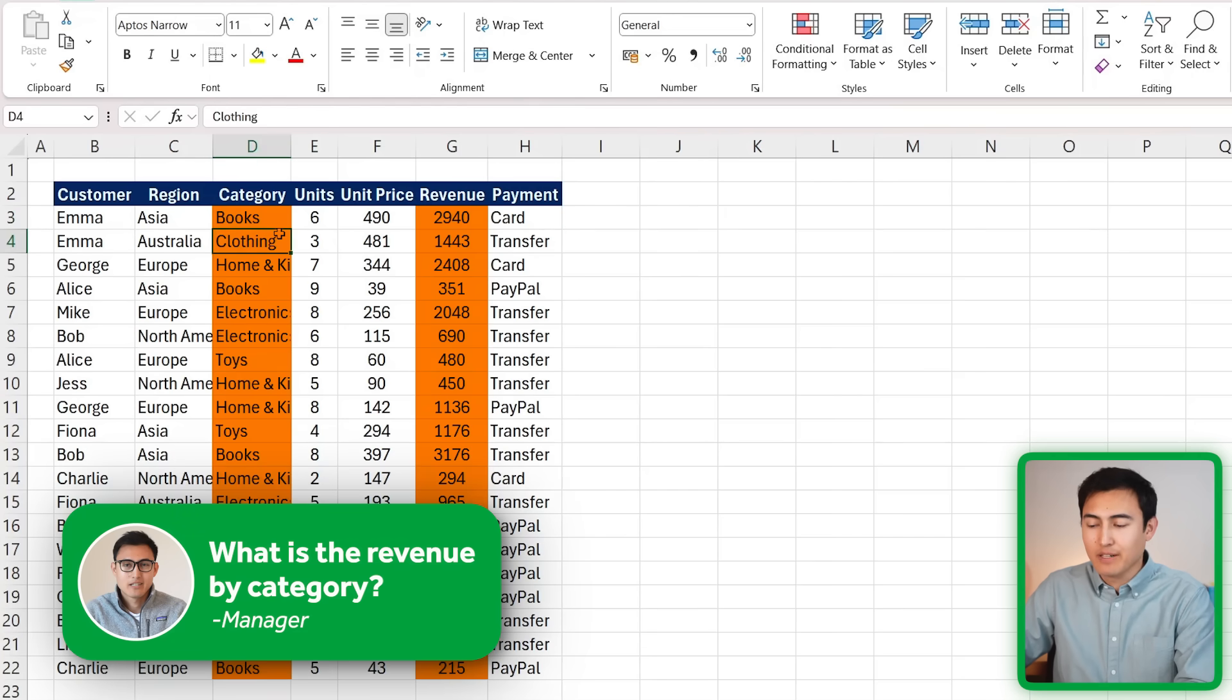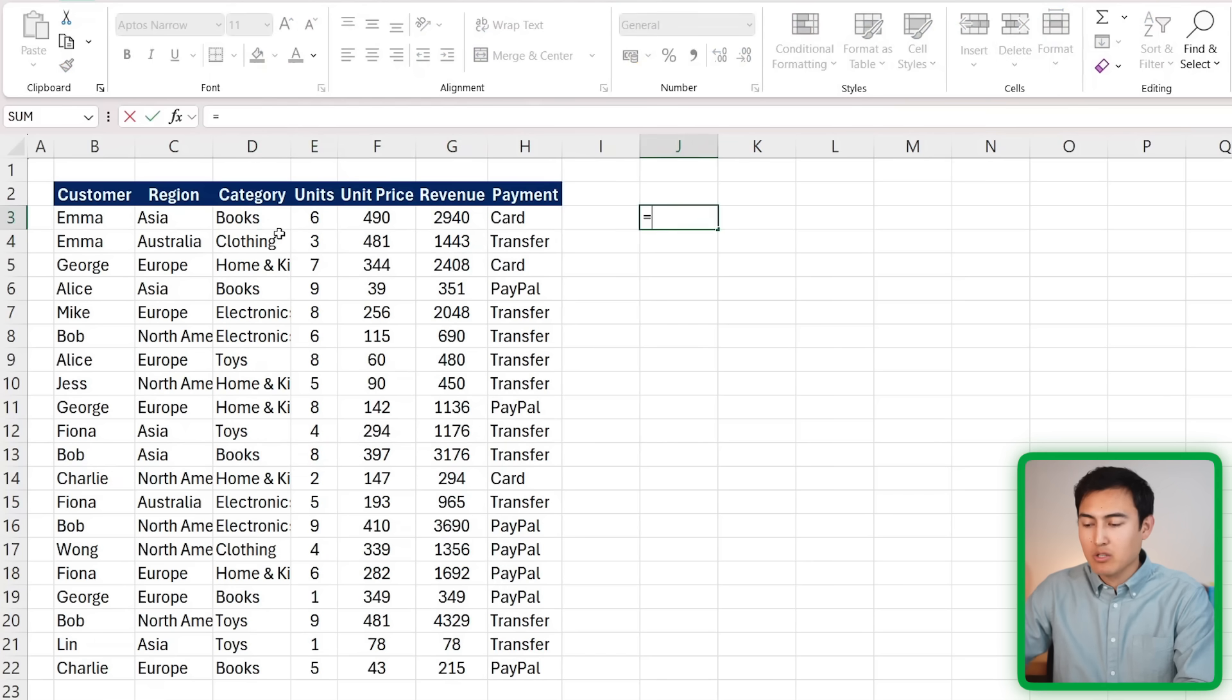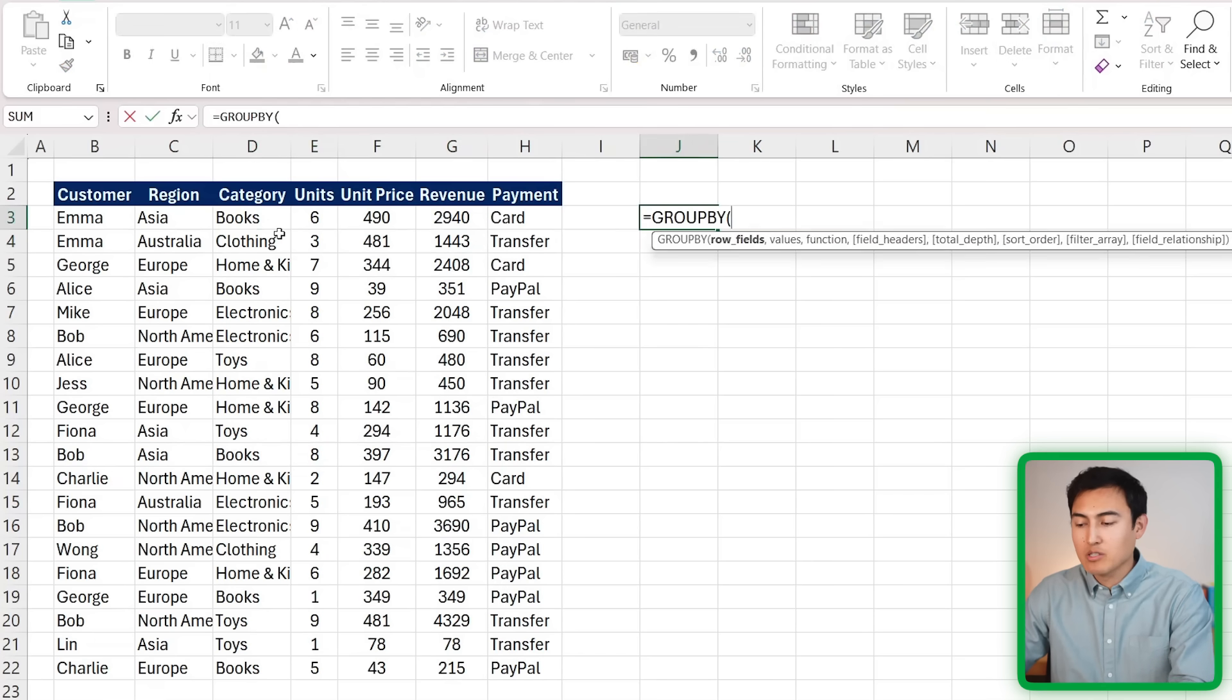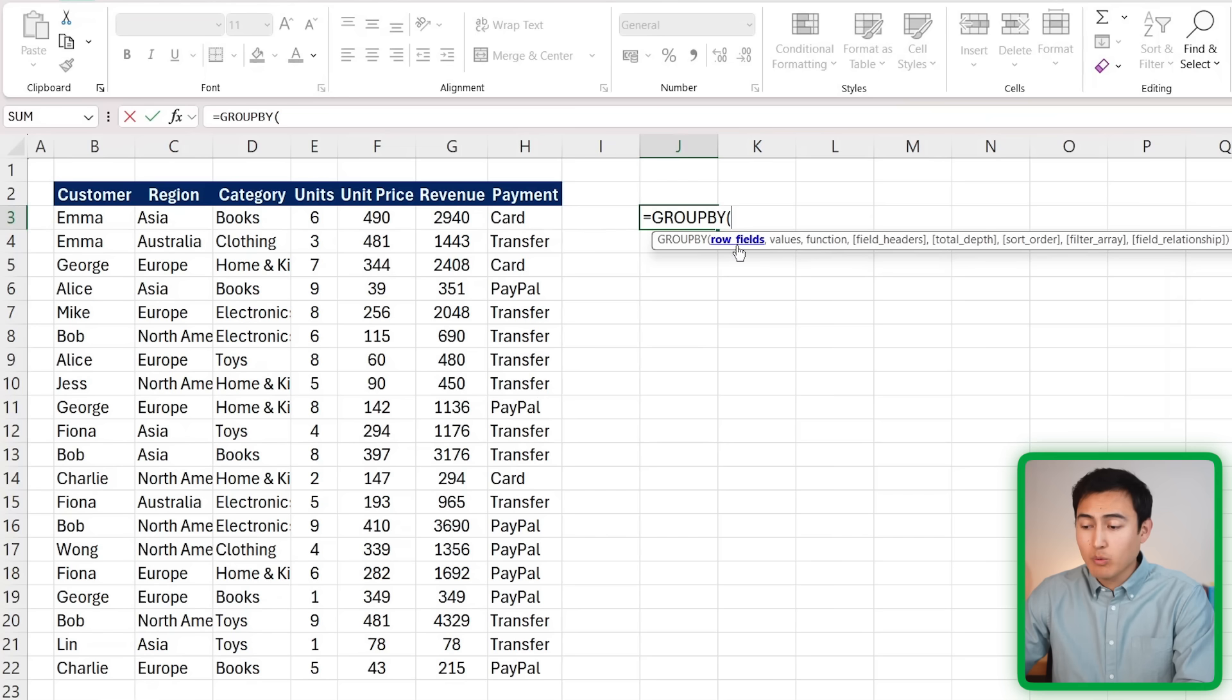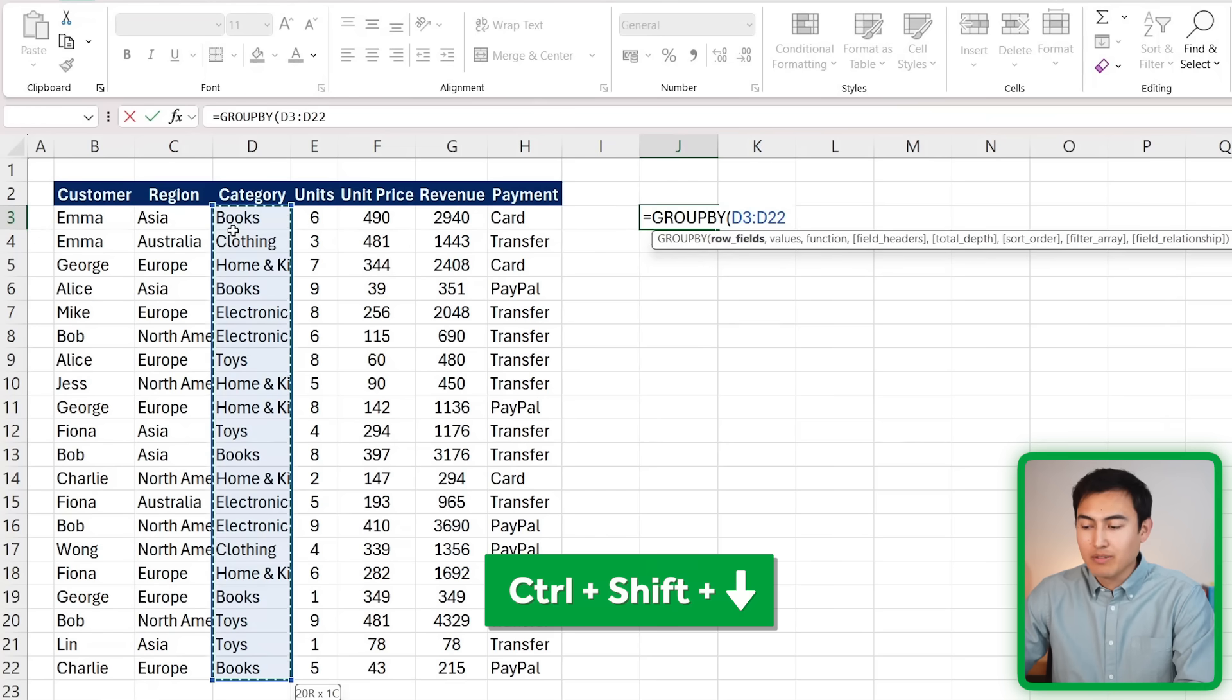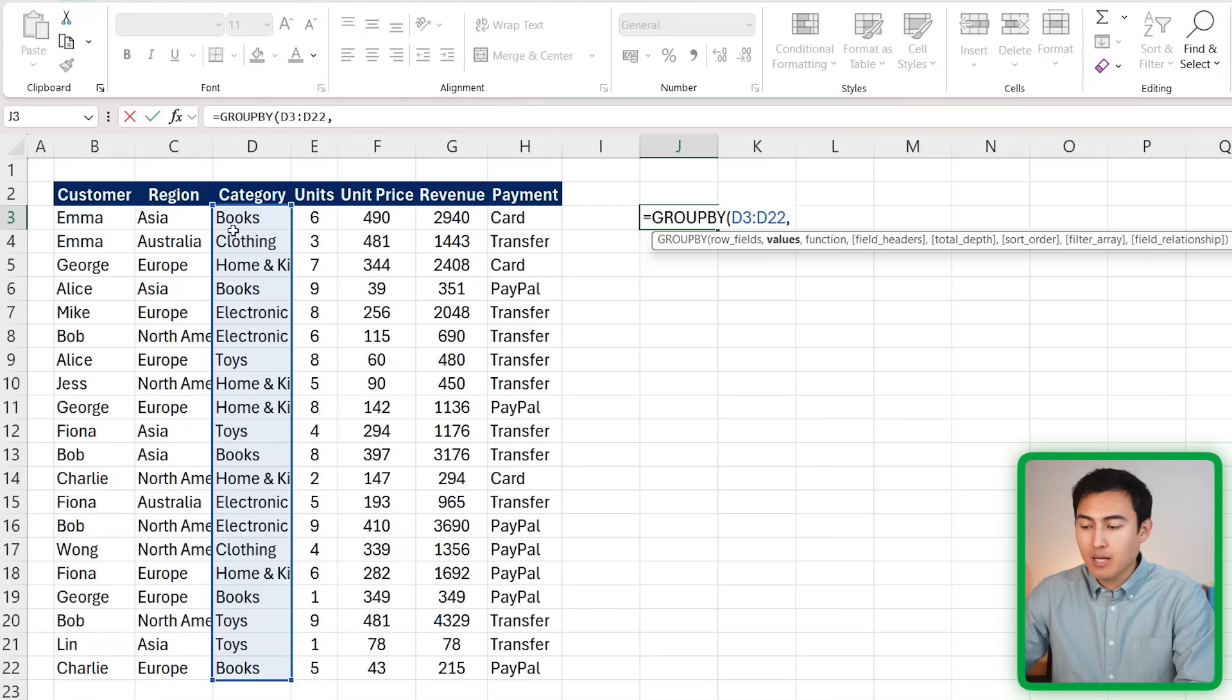Let's suppose our manager is asking us for the sum of revenue by all of these different categories. That's when we'll use the GROUP BY function. We just need to type equals GROUP BY. The row fields are basically what we want to group by - in our case, the different categories. So Control+Shift+Down to get to the bottom, comma.